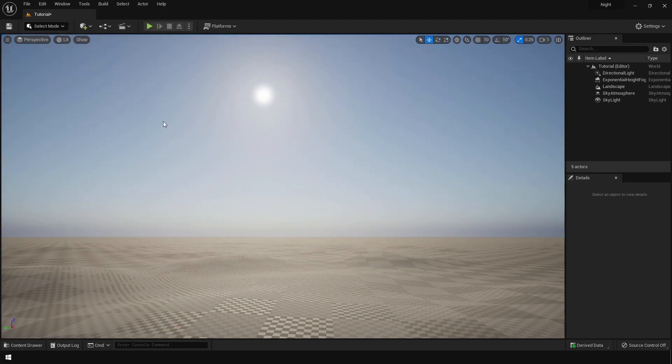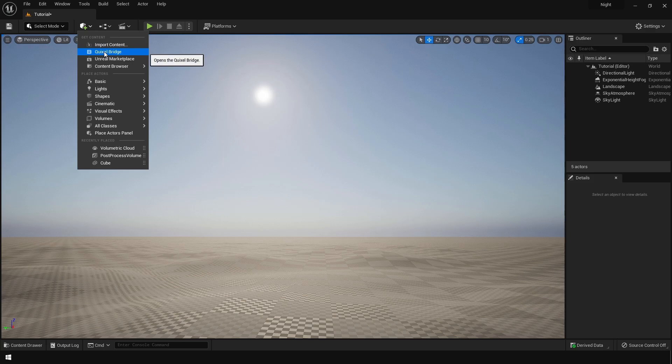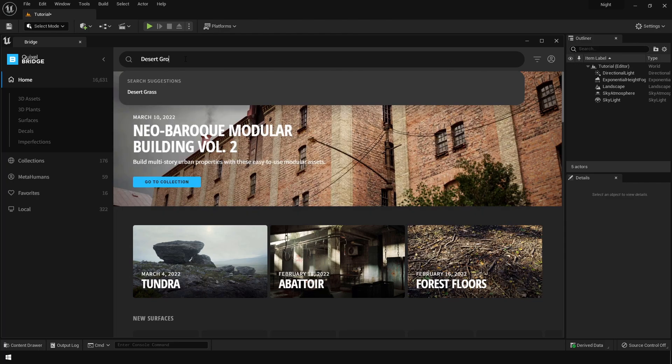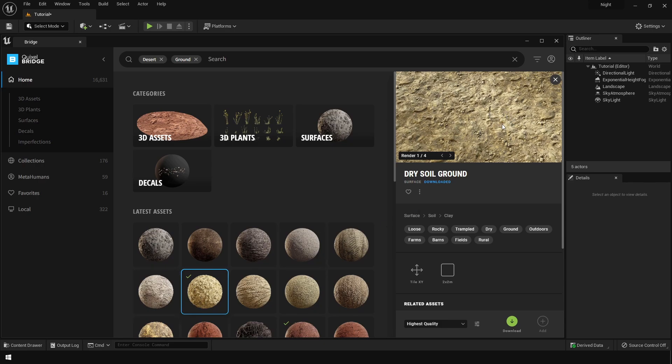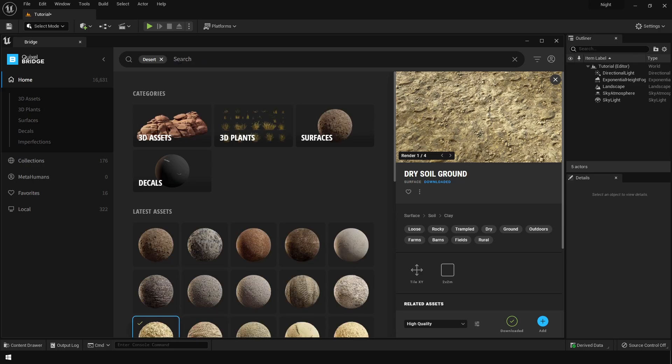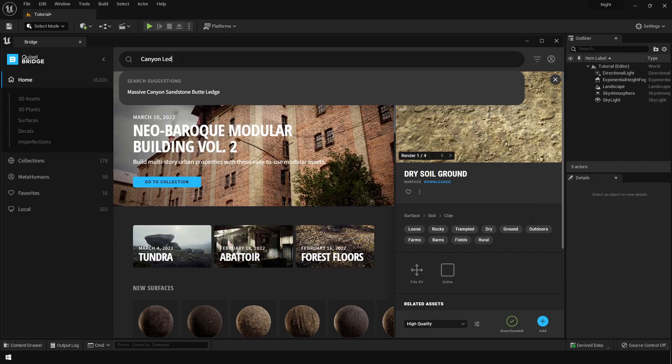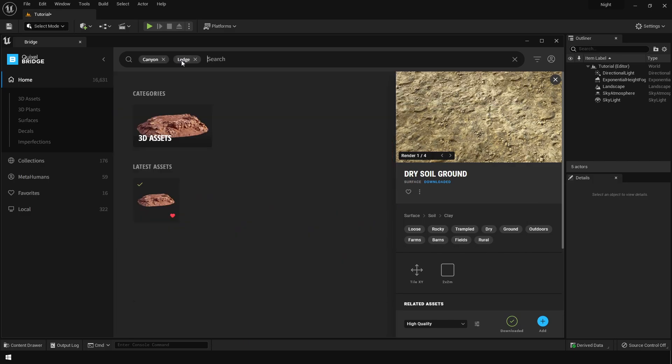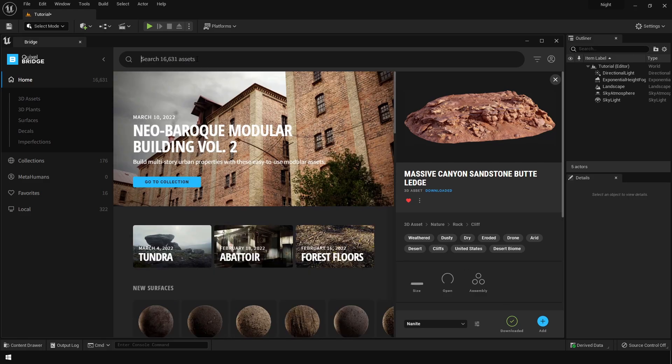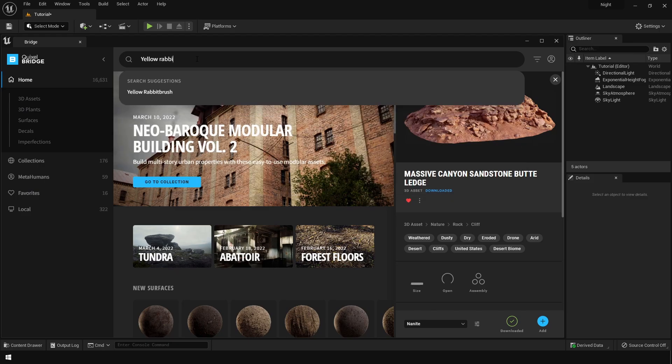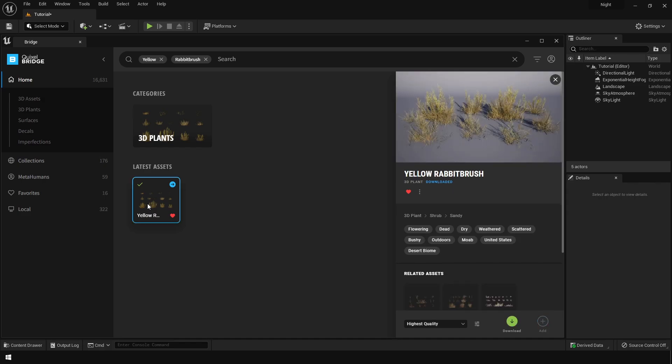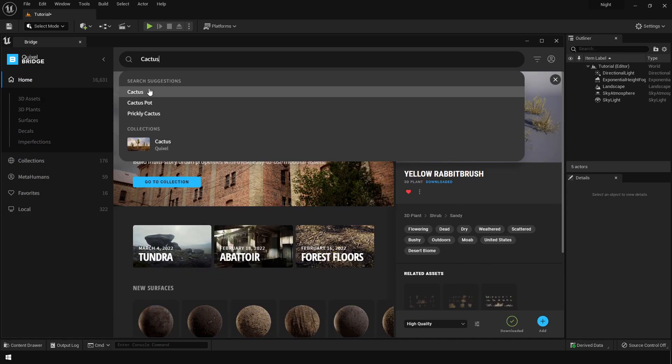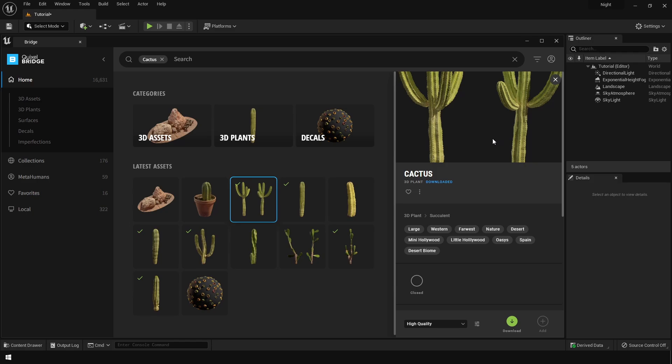After we have created our landscape, let's go to Quixel Megascans and we are gonna add some assets. Let's search for desert ground. I'm gonna add this asset in the scene. Make sure that you download this on the highest quality. After downloading each asset, remember you have to import that asset. After that, you can search for canyon or ledge. I'm gonna use this particular asset. Download that on the nanite quality and add that in the scene. You can search for yellow rabbit bush. This is like a grass object. Download this as well. Lastly, you can search for cactus. I've imported all of these assets in my project.